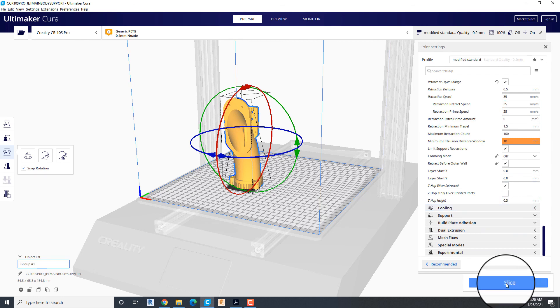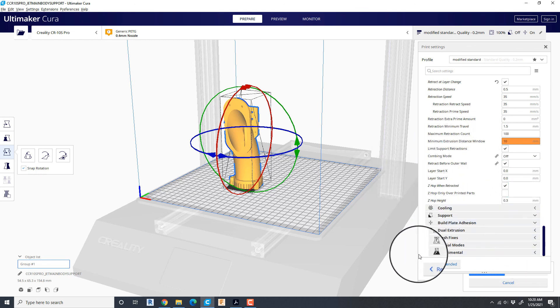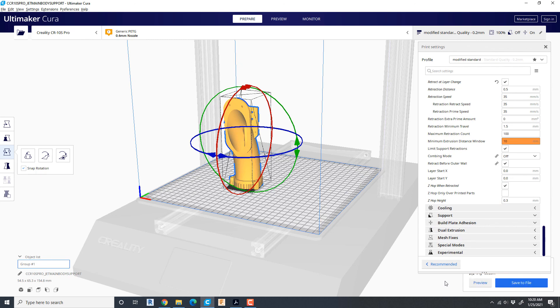So I'm going to hit slice and let it rip for a second. And when it does, it's going to come back. Let's preview it.